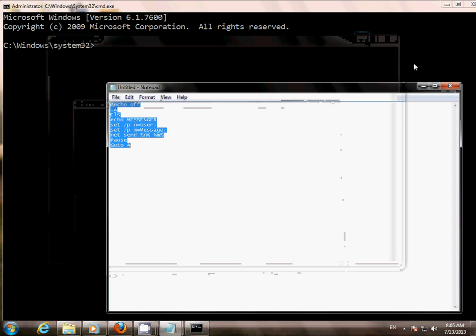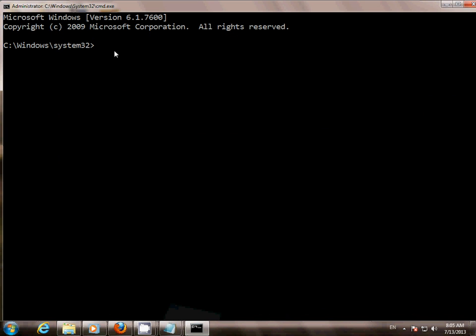Now to open it, use your drive letter and simply type chat. It is an executable file, so you don't have to write the extension. Press Enter.